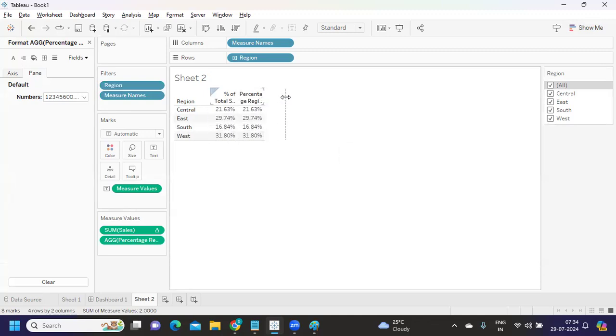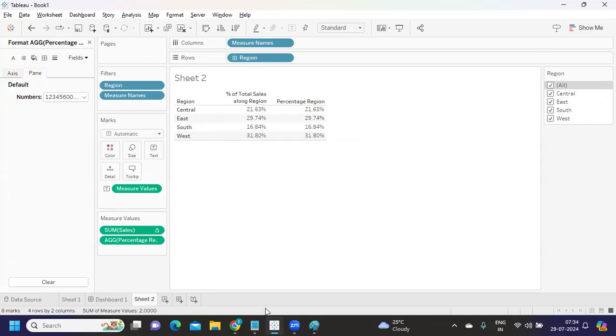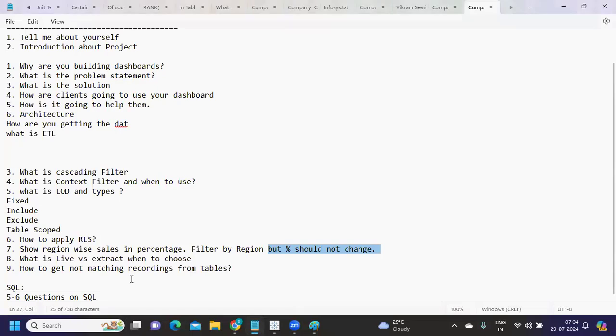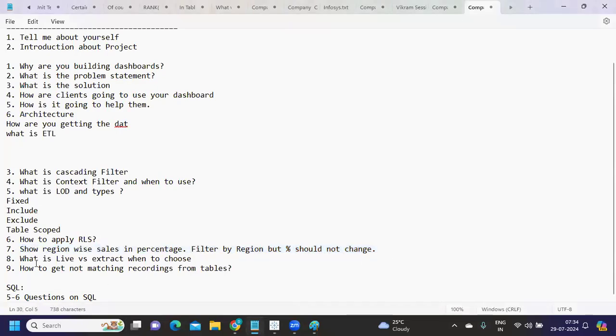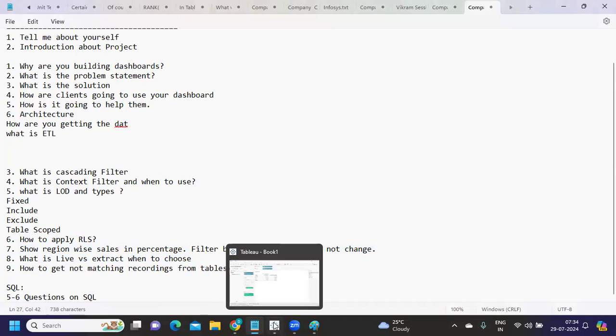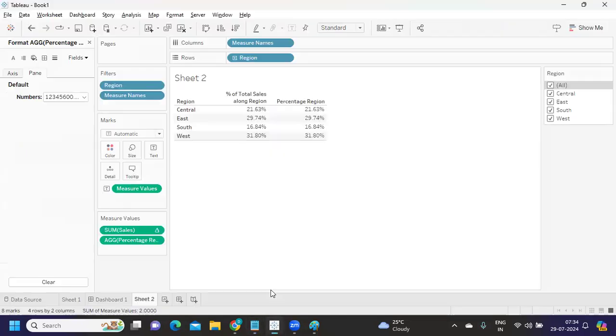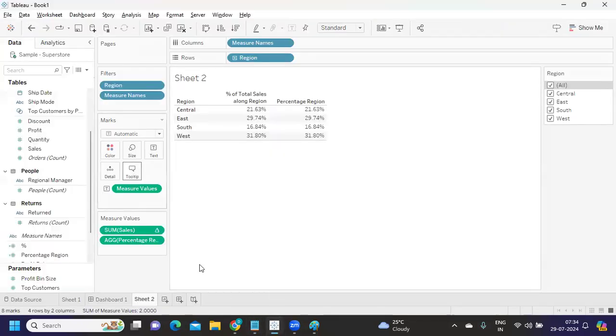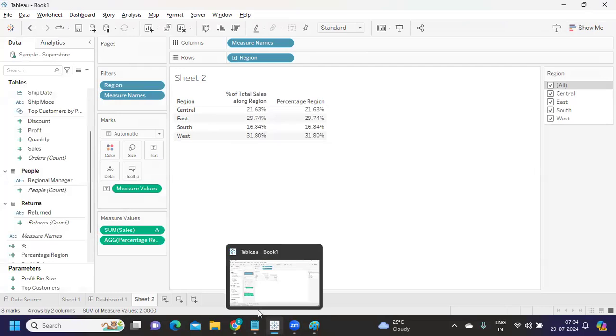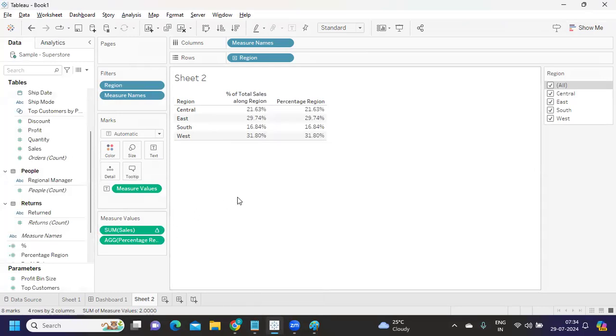Again, what is live versus extract, when to choose? Live is a real-time connection to your database where values will keep changing based on the frequency. Like say if any data is getting updated, that should get reflected on your dashboard, which means whatever data that you are showing on the dashboard is near real-time. Whereas extract is technically a copy of data taken at a particular time.